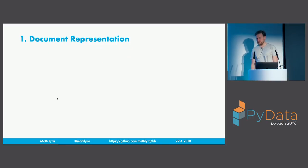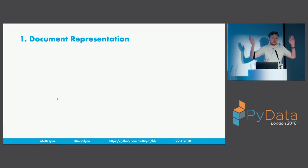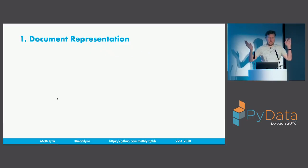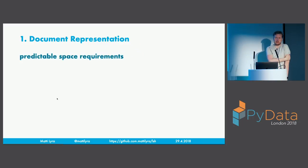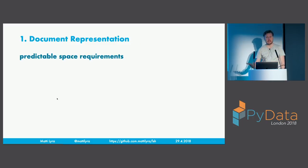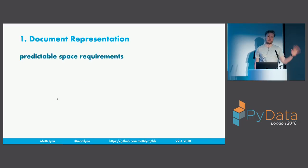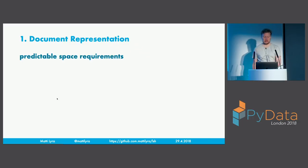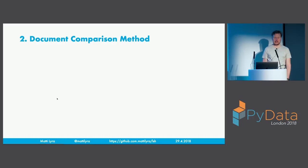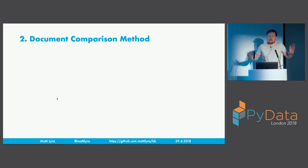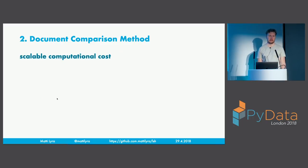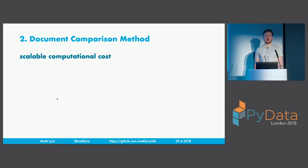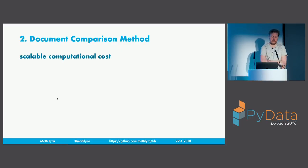Depending a little bit on how expensive your annotation scheme is, this may or may not be an issue. Okay, so what do we need? We need some document representation, doesn't matter which one, just some. Ideally, that document representation would have predictable space requirements. It would be nice to know, sort of roughly speaking, if we add 100 million documents, what is our database size going to be, roughly. More importantly, we need then some document comparison method. Again, some. But that document comparison method should have scalable computational cost. If it scales exponentially with the number of documents, well, then you can't do it. Doesn't matter how well you parallelize, you're going to be dead at some point.